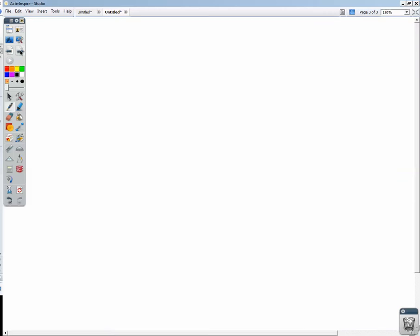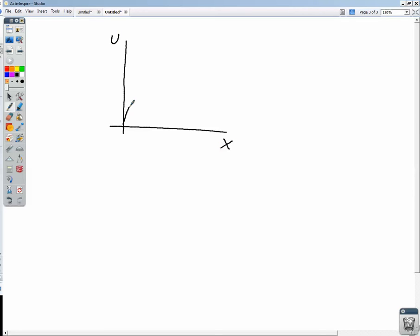There's a third option. If we have a potential energy function that looks like a cubic — it comes up, flattens out, then rises again — we have a point of equilibrium where a small displacement to the right or left produces no force. The slopes of the tangent lines are all zero at that point, so no force arises. For small displacements, this is a point of neutral equilibrium.